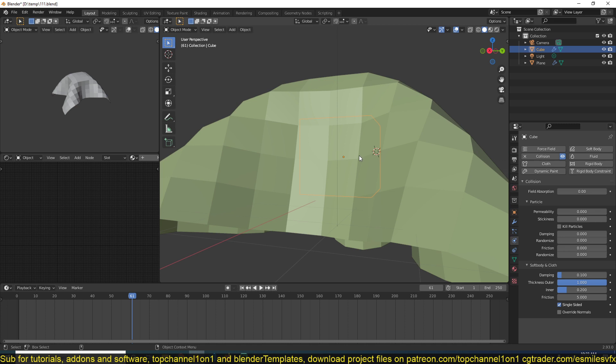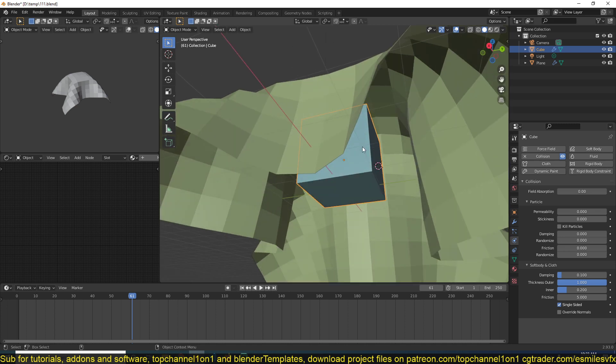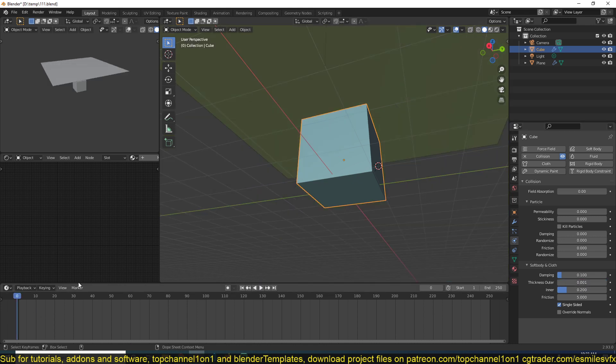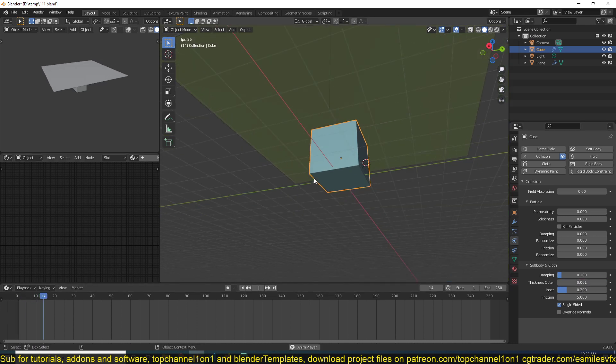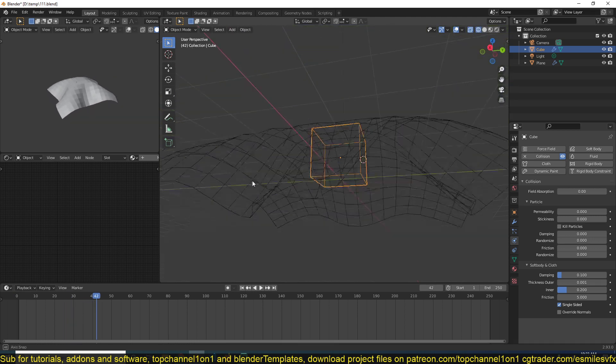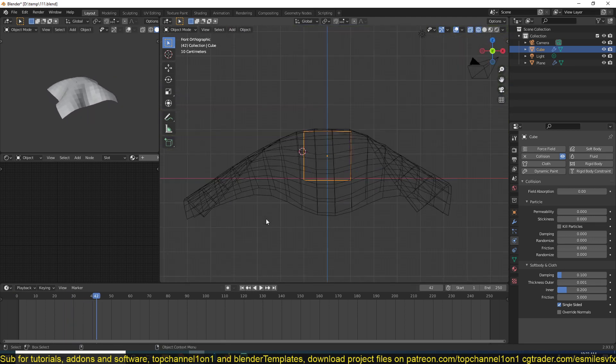All you have to do is select the collider object and go to the collision settings and reduce the thickness outer and make it small like that. That should reduce the gap between the collider object and your object.